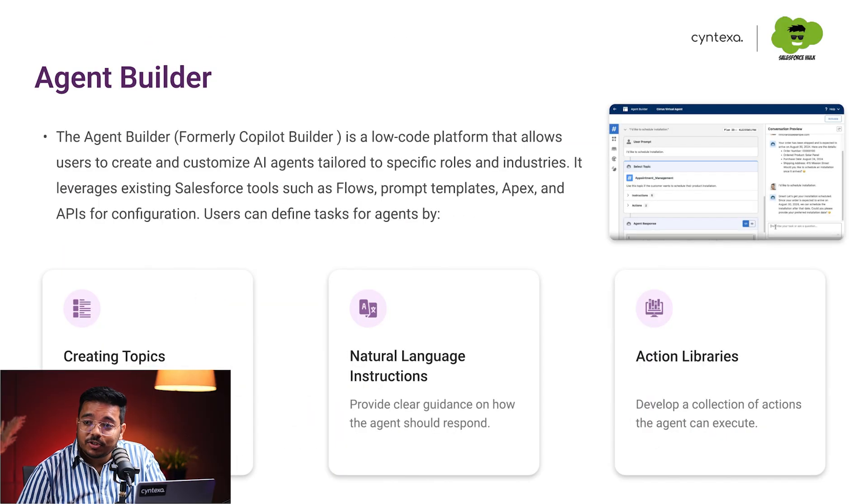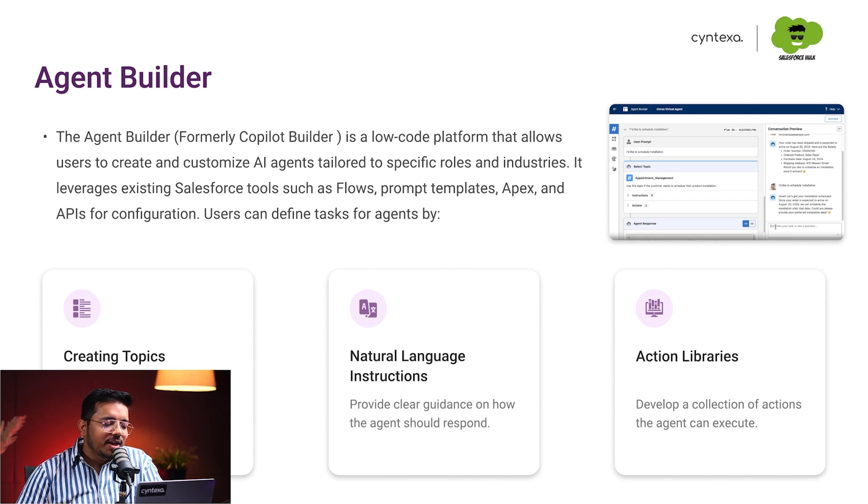Then we have Agent Builder, which is formerly Copilot Builder. It is basically a low-code platform that allows users to create and customize AI agents. It allows you to create your own AI agents — you can create an agent, define what topic it covers. A topic is basically the things it can talk about and act upon. You can specify the topic, then specify natural language instructions, and then we have actions — you can specify what all actions it can take and what all things it can do.